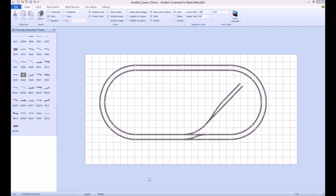Hello, welcome to my AnyRail tutorial series. Today I will demonstrate how to use layers to organize the objects on your layout. Layers are best used to separate your track and scenery. Click on one of the following links to view either a quick start guide to the AnyRail software or to view other tutorials in this series.